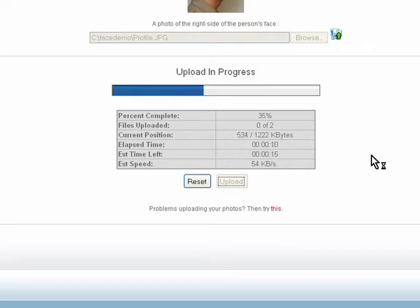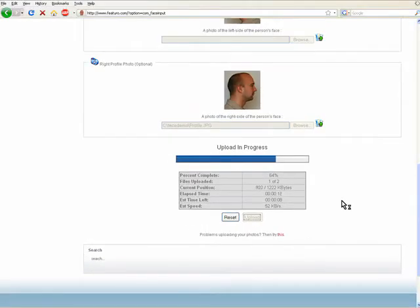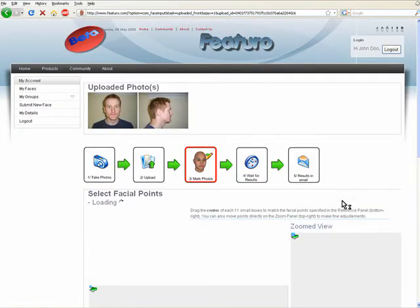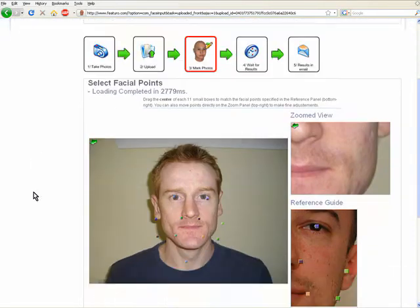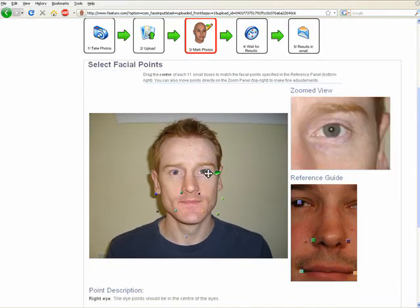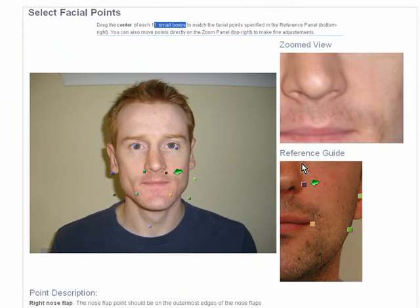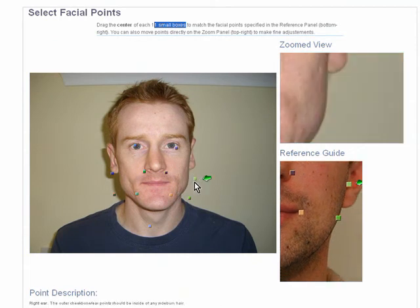Let's go ahead and upload. Once the upload is finished, we need to place some facial points on the photographs to help our system bootstrap the reconstruction process. Now we have 11 boxes — 11 of them — that we need to place according to the reference guide on the right.